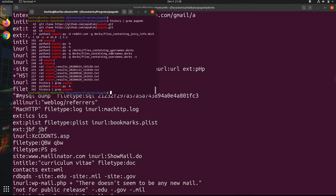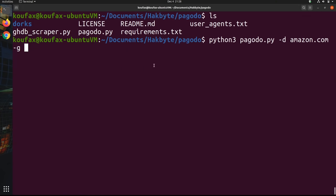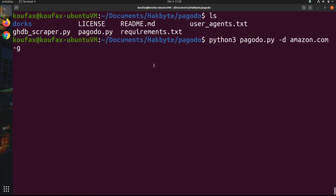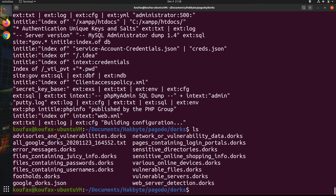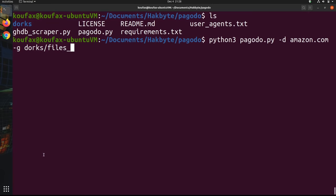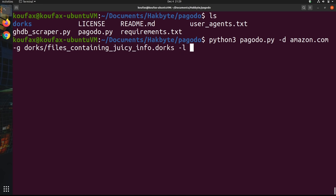So let's go ahead and specify files_containing_juicy_info.dorks. The next thing you do is specify -l and this will be an integer representing the maximum results that you want to return. So for each line, you only want to return the first X number of results. To keep things shorter, you can keep it at a lower number, like 50 or 20. By default, it's 100. Just for this tutorial, I'll leave it as 50. Then you can write -s to save the results to an HTML file, which can be very handy to review it later, instead of just having it temporarily in the terminal window. So I always recommend including -s.